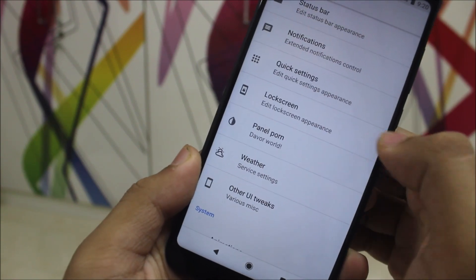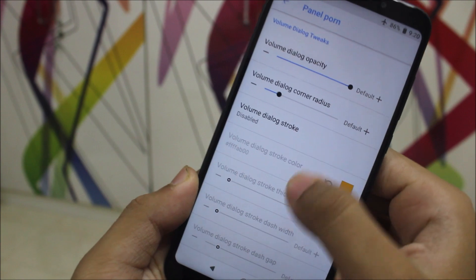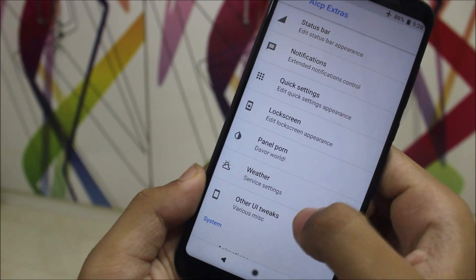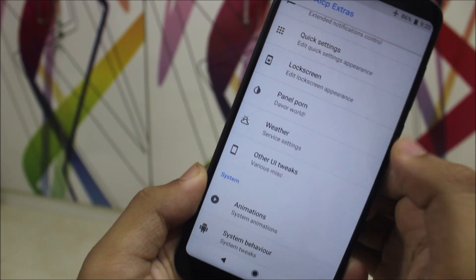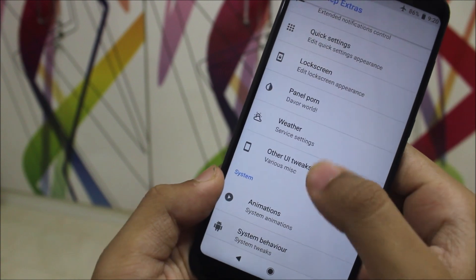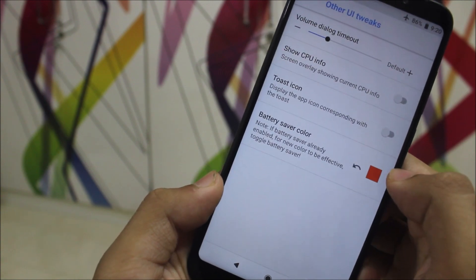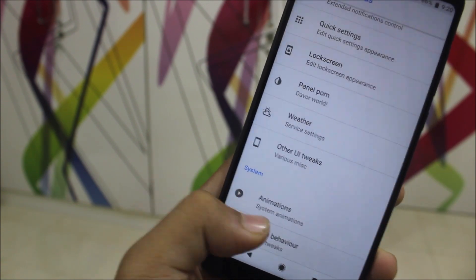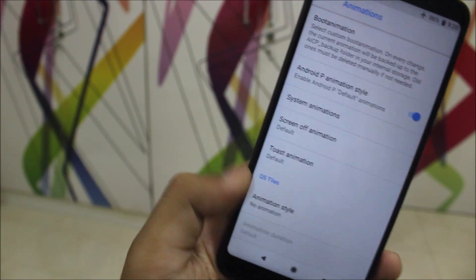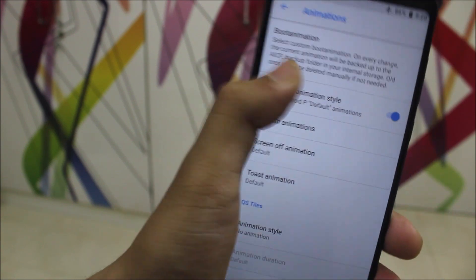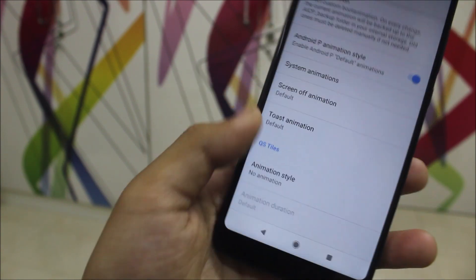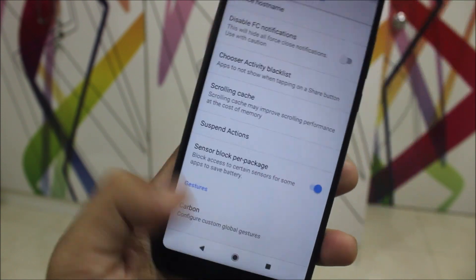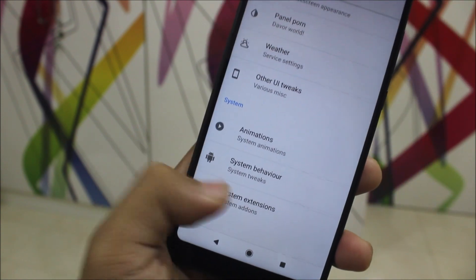Under notifications we have all the options, and in quick settings you don't have a blur option but you do have the panel opacity and power menu panel. There's weather customization, other UI tricks like show CPU info and toast icon, animations, and an option to enable or disable Android Pay animations.